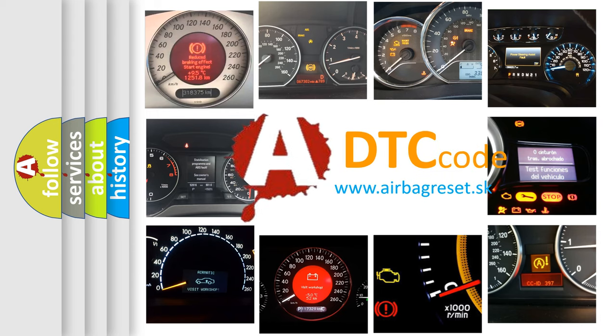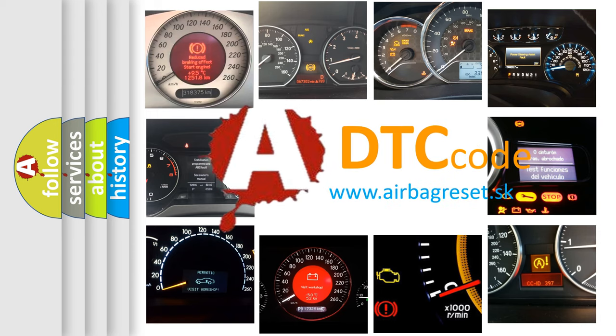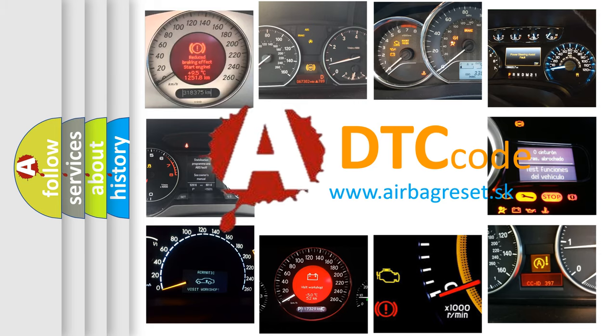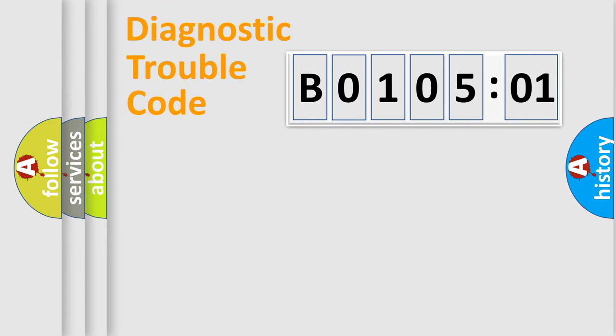What does B010501 mean, or how to correct this fault? Today we will find answers to these questions together. Let's do this.